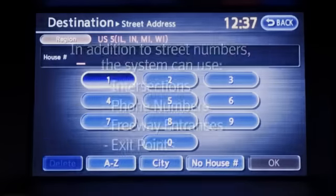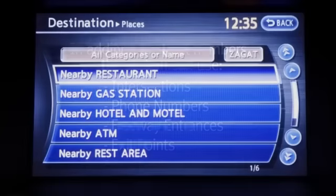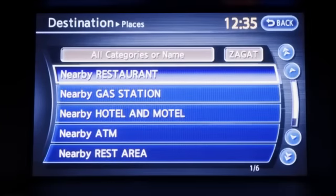In addition to street numbers, the system can use intersections, phone numbers, freeway entrances, and exit points. Places, using various categories of businesses or locations to determine an address.